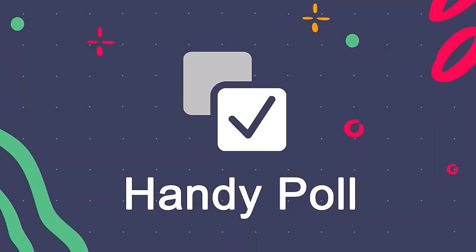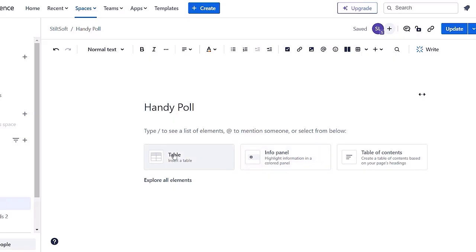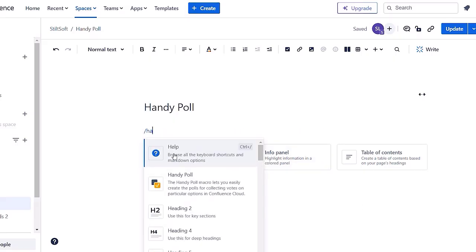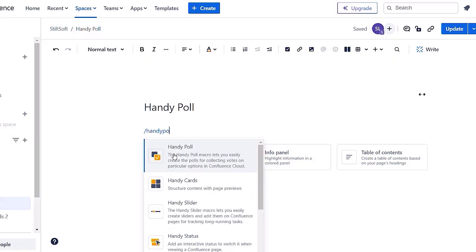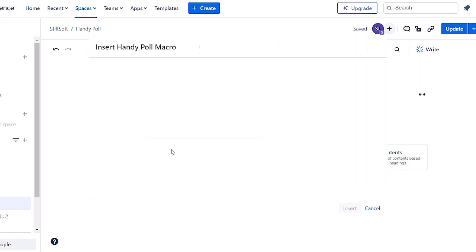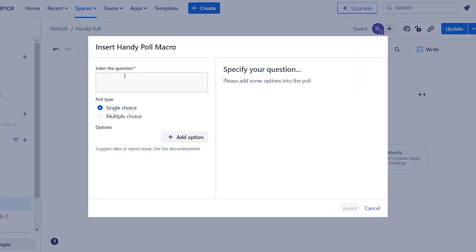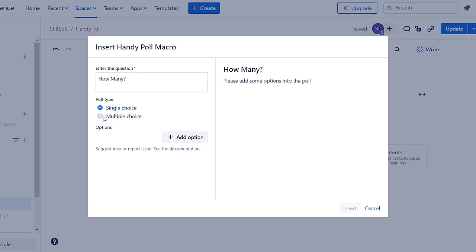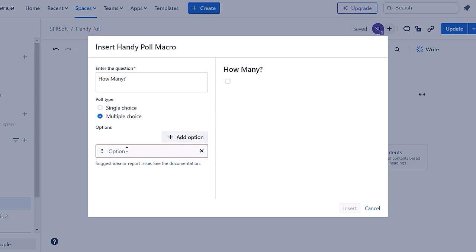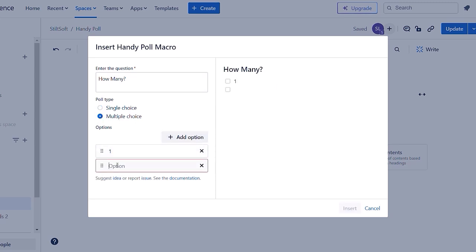Last but not least, we have handy poll macro. Using handy poll you can collect feedback with polls directly in Confluence. You can choose the question, customize your poll type, and add as many answers as you need.